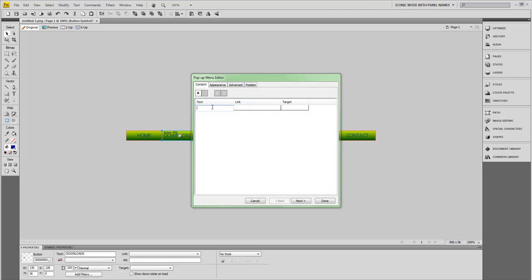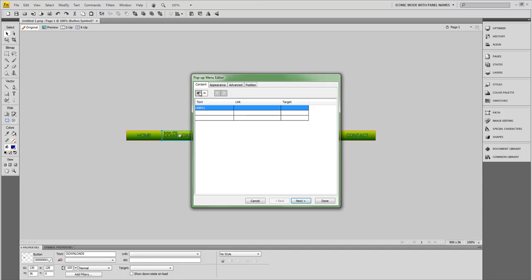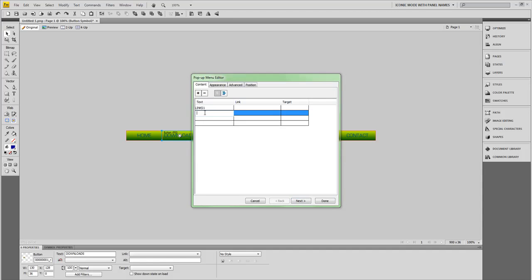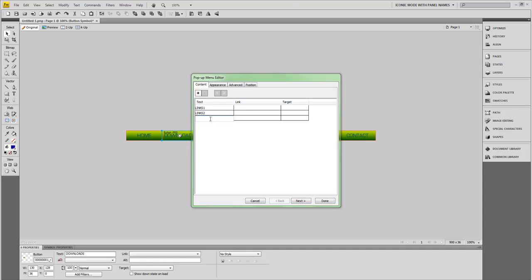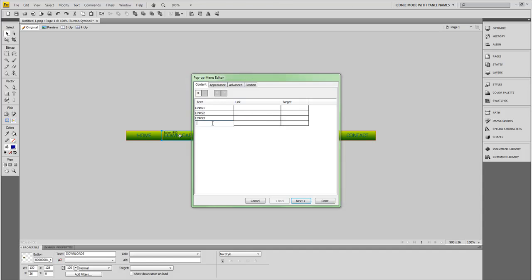Here you just type in whatever you want. Let's type in links one. I'm going to add two more states. I'm going to click on that plus button to add states and I'm going to type links two. In here, I'm just going to type links three. Mine is acting up, I don't know why. And then links four.